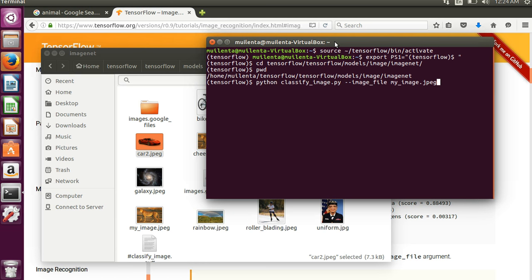and type python classify_image.py and then you put in --image_file and then whatever image it is that you want it to try to classify. My image right now is a cheetah. Let's see how good of a job it does here with a cheetah.